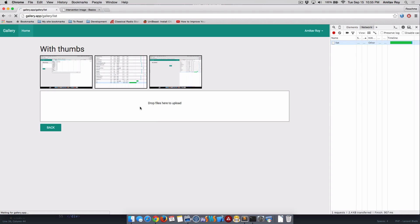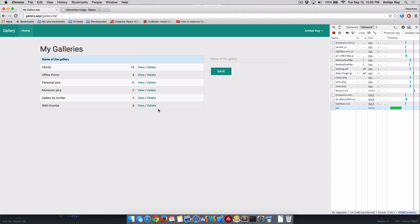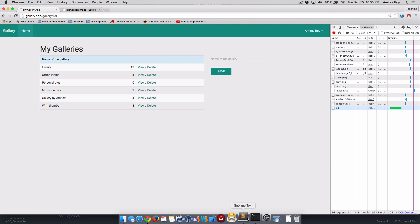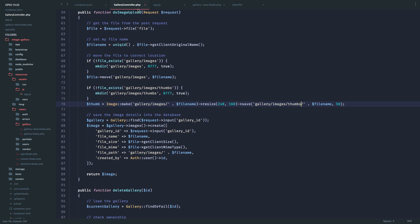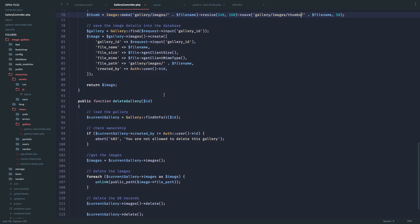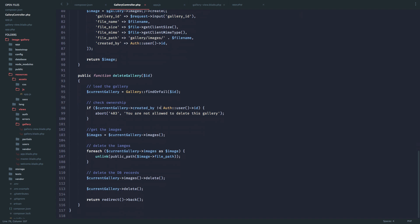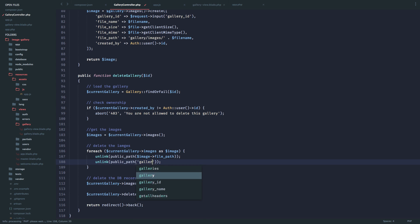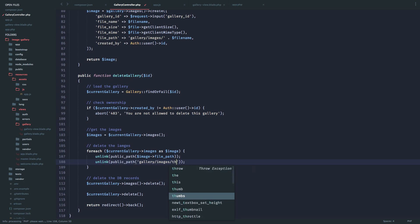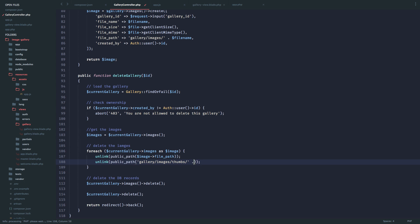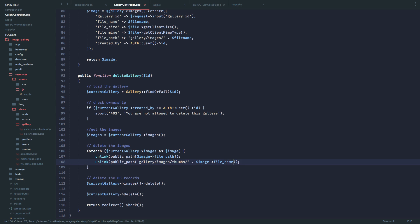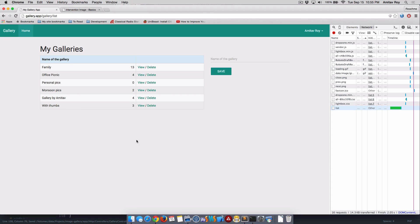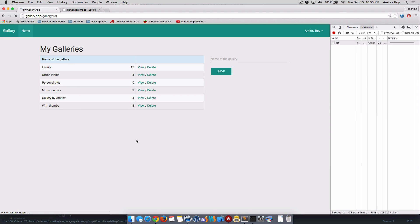Now the last part is on delete we are not deleting our thumbnails. So let's quickly go to gallery controller. This is where we're unlinking to delete the files - the main images I mean. So here I will do public_path and then it will be gallery/images/thumbs and then file_name. Okay, hit refresh.